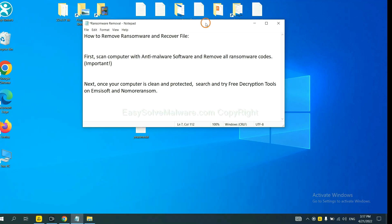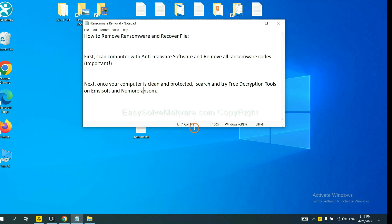Once your computer is clean and protected by anti-malware, you can try some free decryption tools on EMSISOFT and NoMoreRansom. Let me show you how to get the decryption tools.